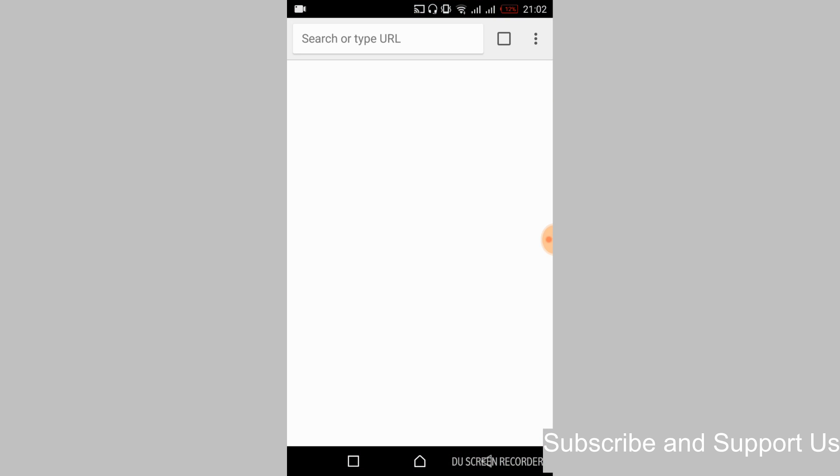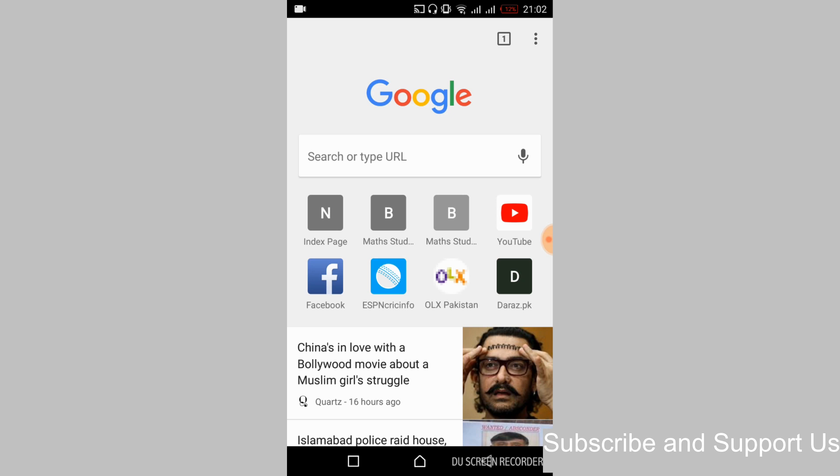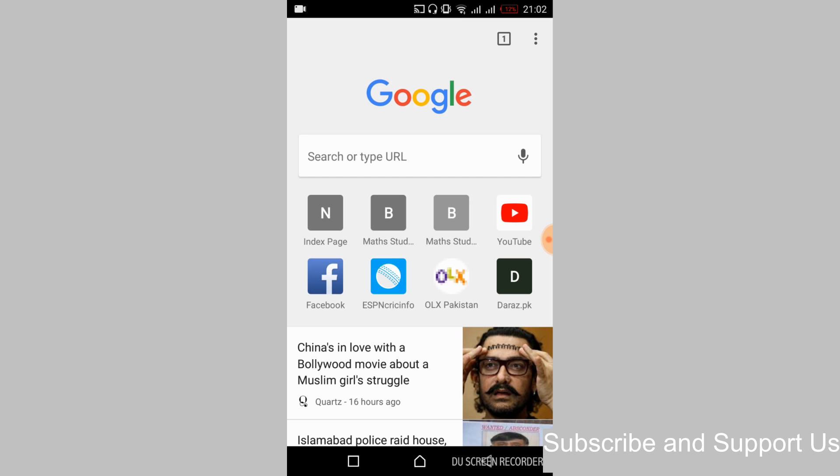Once the Google Chrome is open, just go and tap on these three dots. And here tap on desktop site and tick it. Once you have ticked it, just go and here search in for WhatsApp.